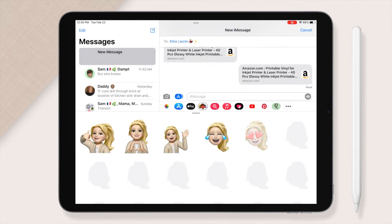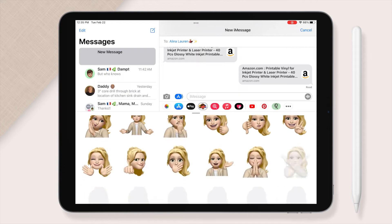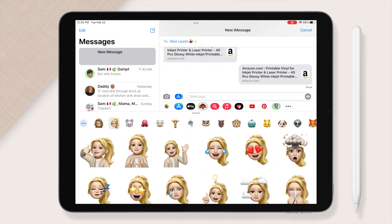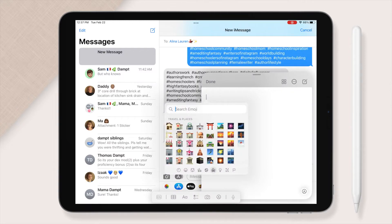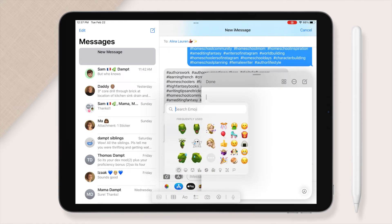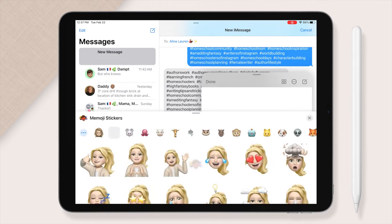Alright, once you are done personalizing your Memoji, go ahead and open your notes app, or slide up from the bottom right corner of your screen and open a new note file. You are going to try to type in emoji and scroll all the way to the left, then click on that circled triple dot button — that's the best way there is for me to describe it.